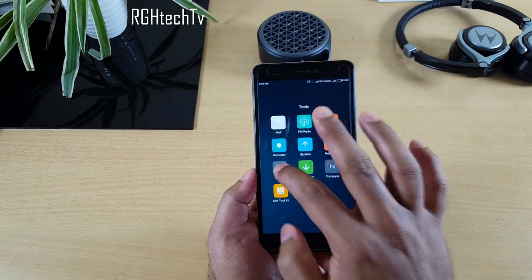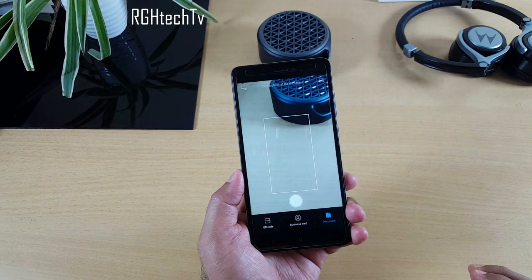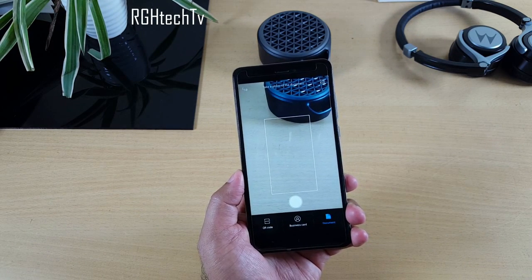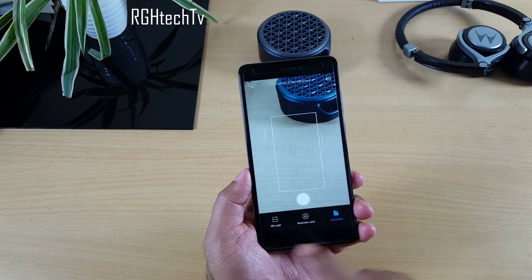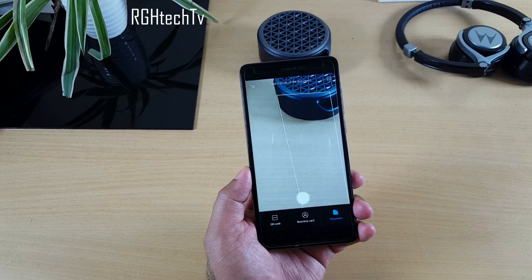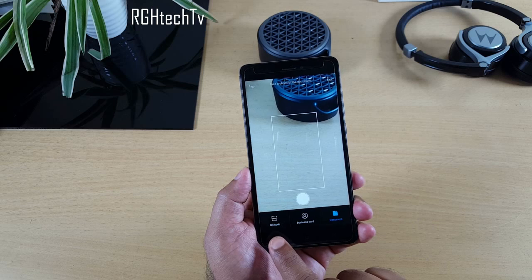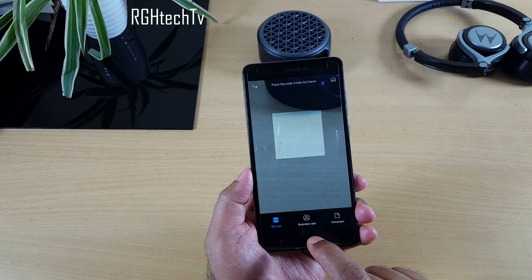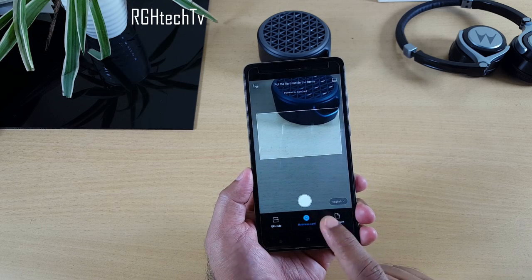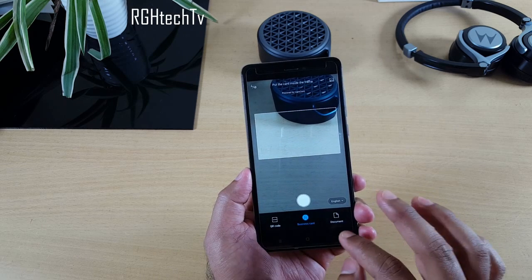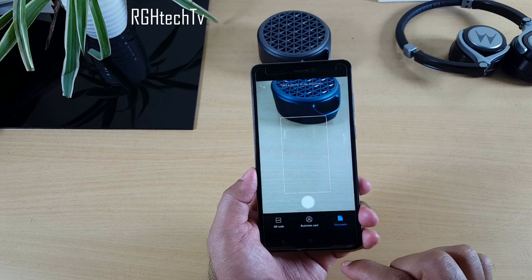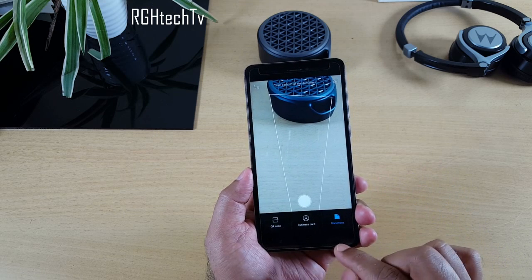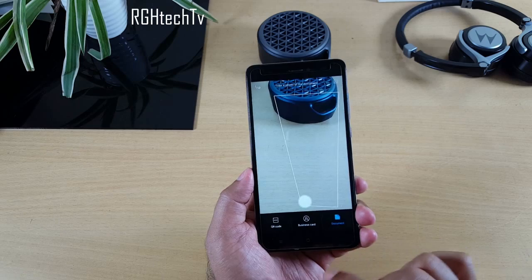There's also a built-in Scanner application — no installation needed. You can scan QR codes, business cards, and documents. If you want to save business cards digitally, this app handles that well. It's pretty smart and works quite well.